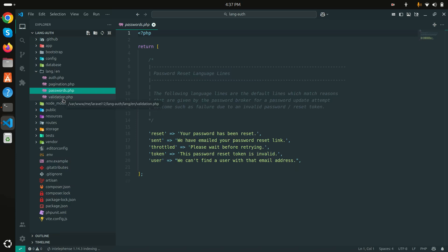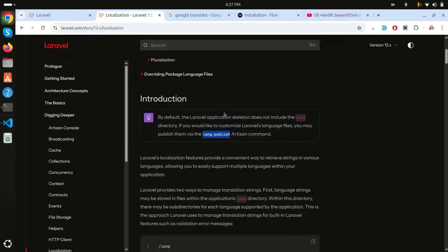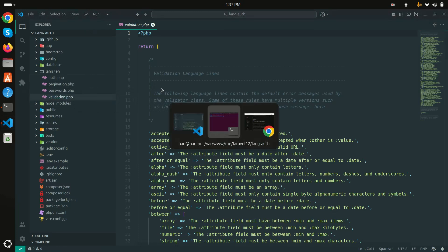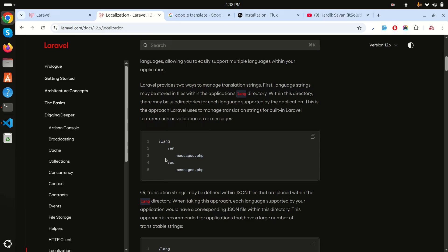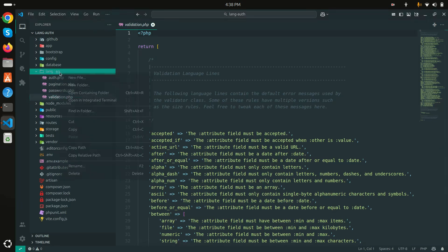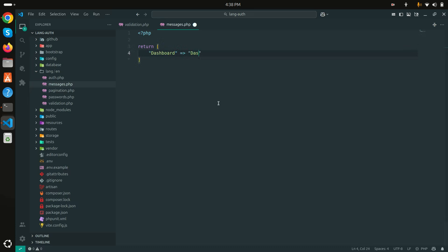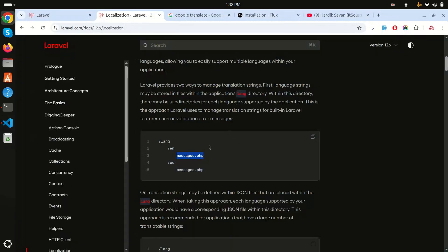After running the command, the lang files are published. You can see a 'lang' folder has been created with an 'en' subfolder for English, containing auth, pagination, passwords, and validation files — all defined by default for English. Now, following the directory structure shown in the docs, I'll create a 'messages.php' file in the 'en' folder returning an array with a 'dashboard' key set to 'Dashboard 2'.